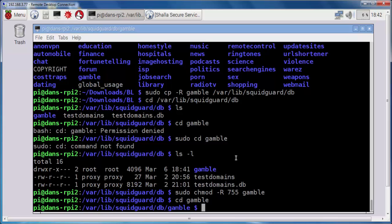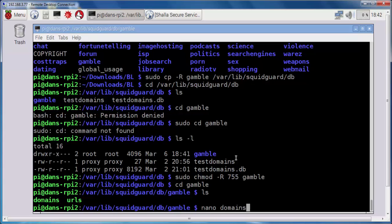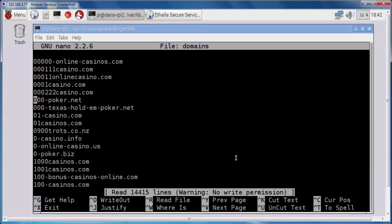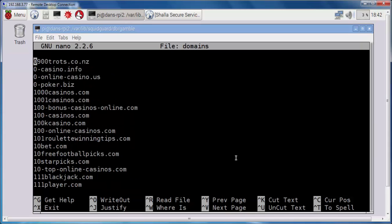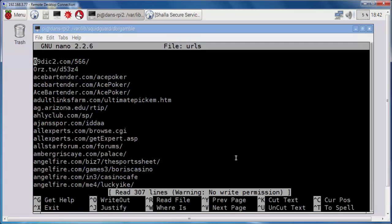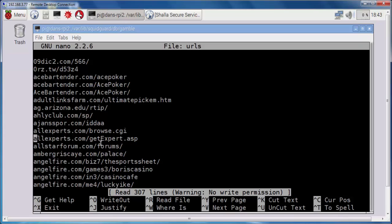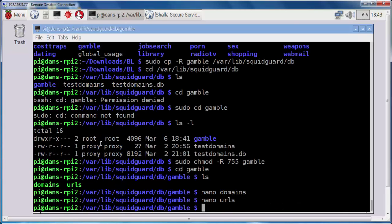Okay. I'll do an ls command. And you can see there are two files in here, one named domains and one named URLs. If we take a look at these files, I'll do a nano on domains, you can see that it's just a list of domains related to gambling. And if I take a look and do URLs, it's the same thing except they're URLs. So they have forward slashes and specific types of pages like browse.cgi or getexpert.asp. So these are just gambling sites. And depending on what you want to filter on your network, let's say, or your business, it may be that you want to filter gambling from your place of business. So, or I'm just assuming that that might be the case, and this is just an example demonstration.